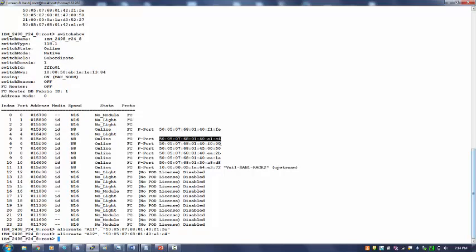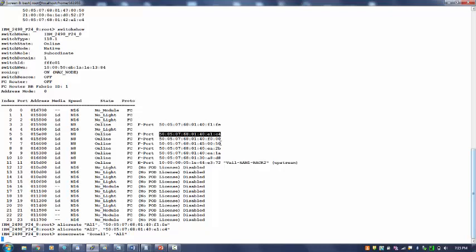Now I will add these aliases into a zone. I will create a zone. The command is zone create, and zone name zone11 for example. What are the members that I want? Al1 initially. Al1 alias will be added to zone11 which we are creating now. And we will add another member al2, and the command is zone add to add new members to the existing zone.